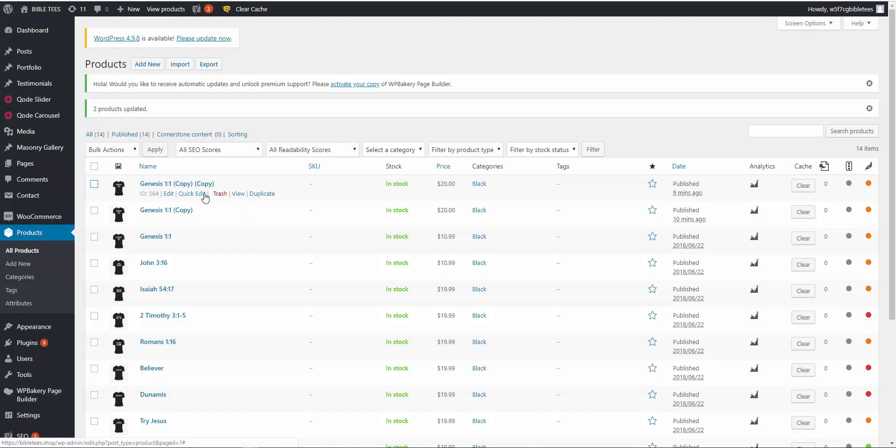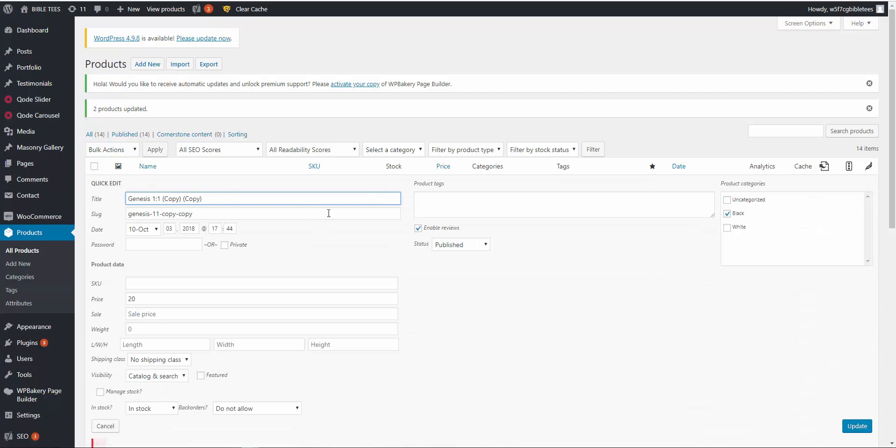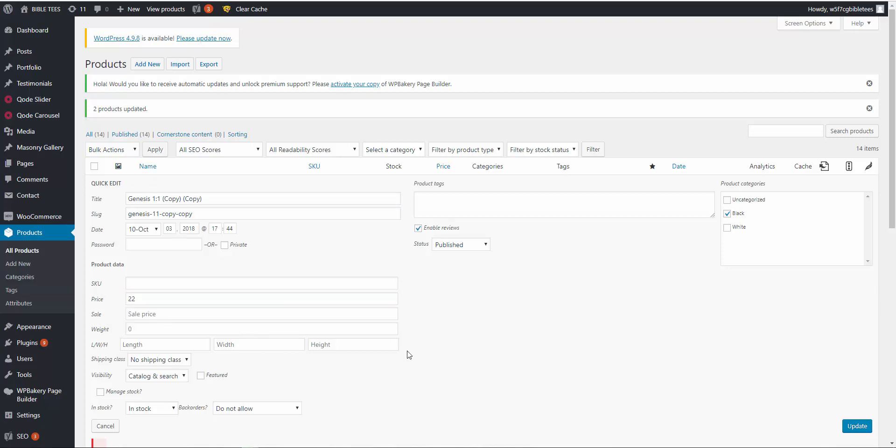I can update the prices from quick edit. It's 23, I can make it 22, just update.